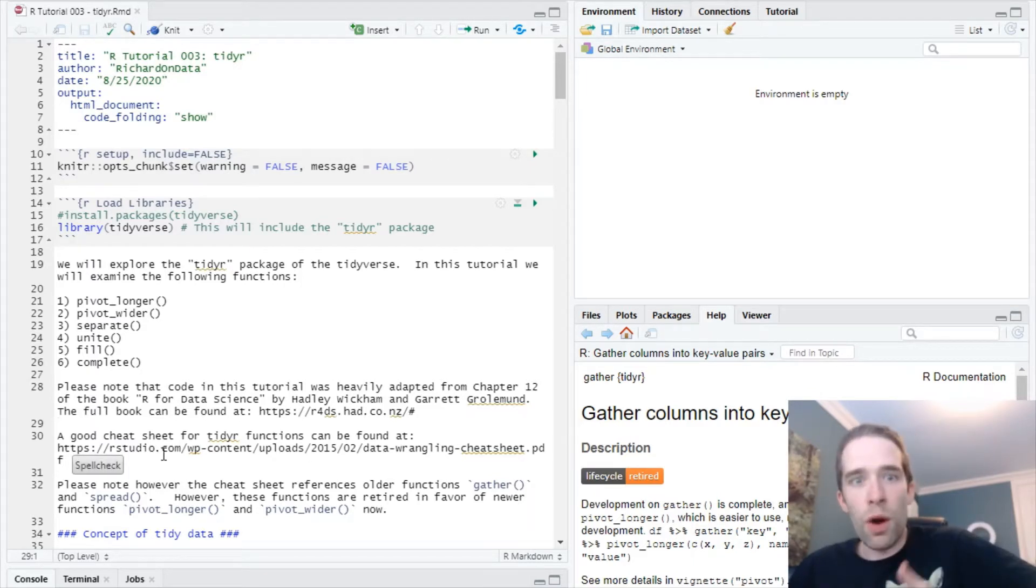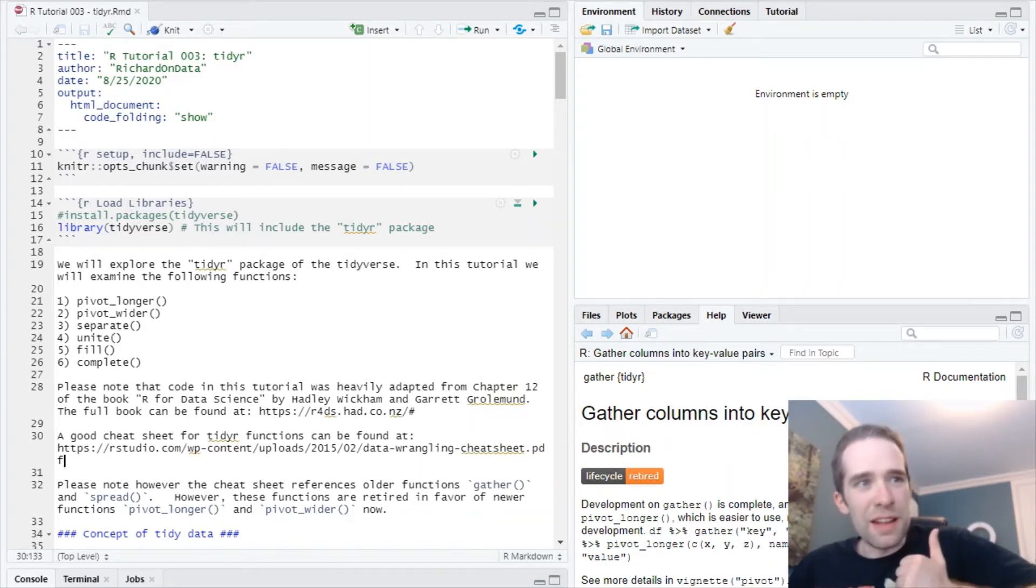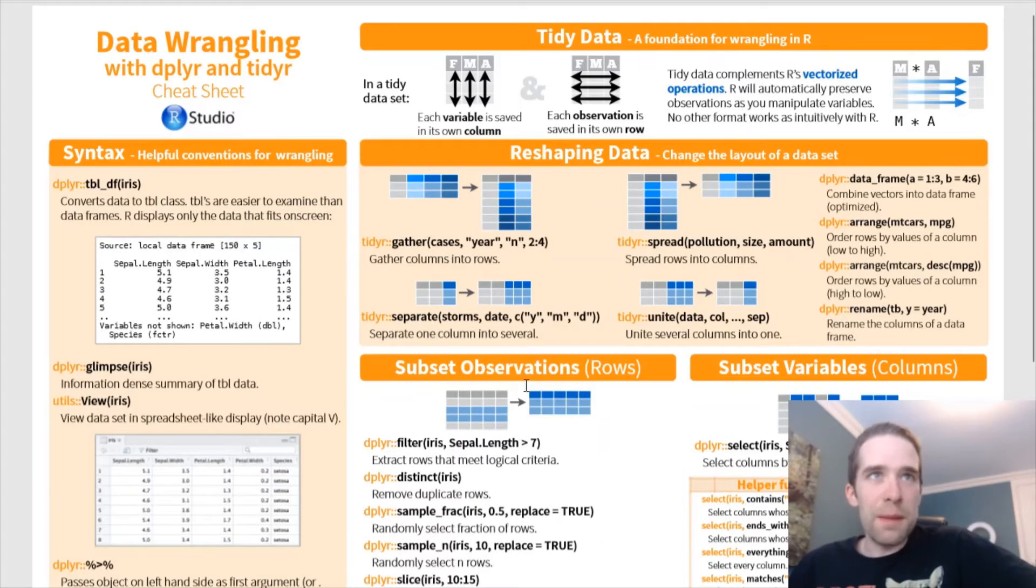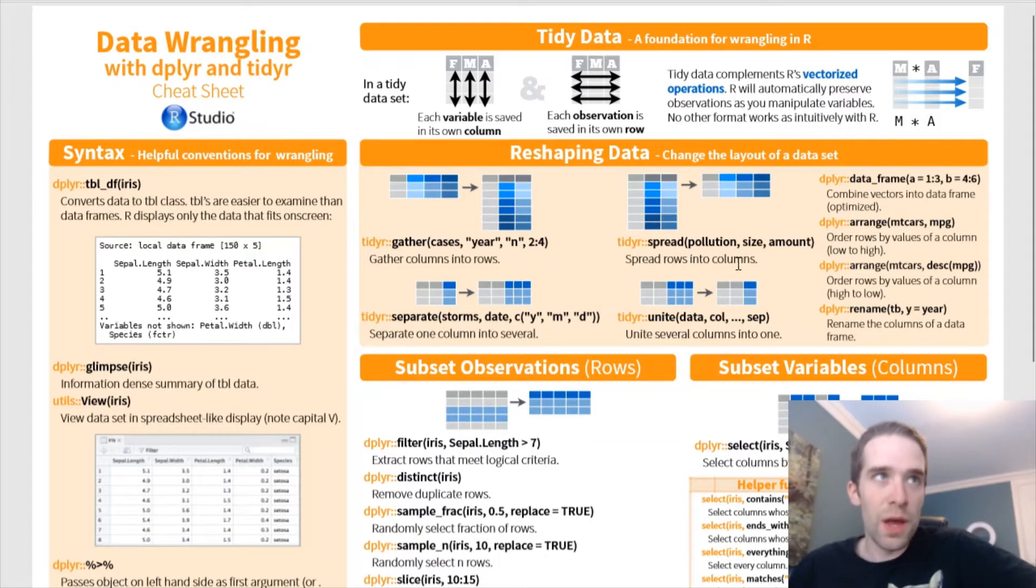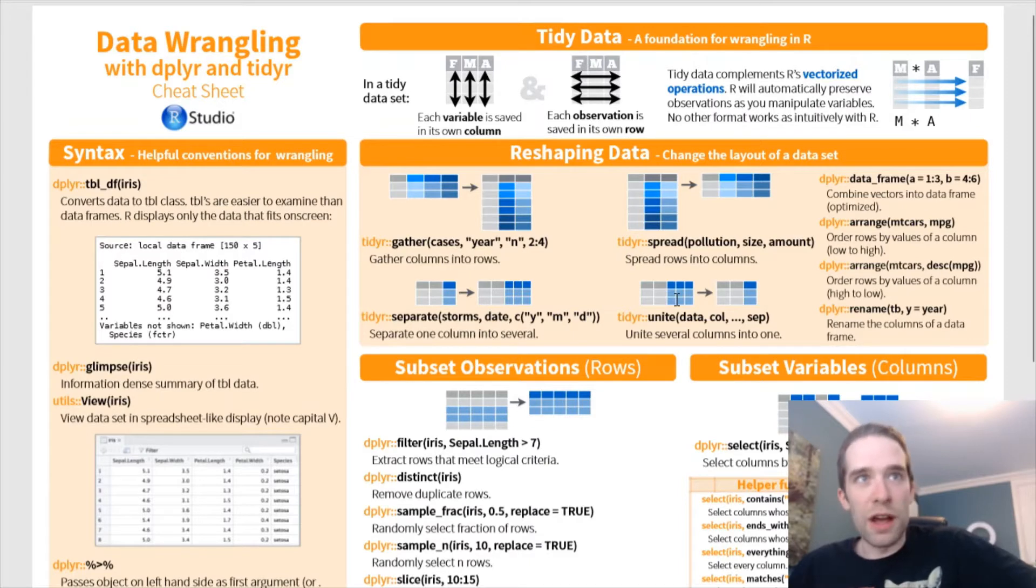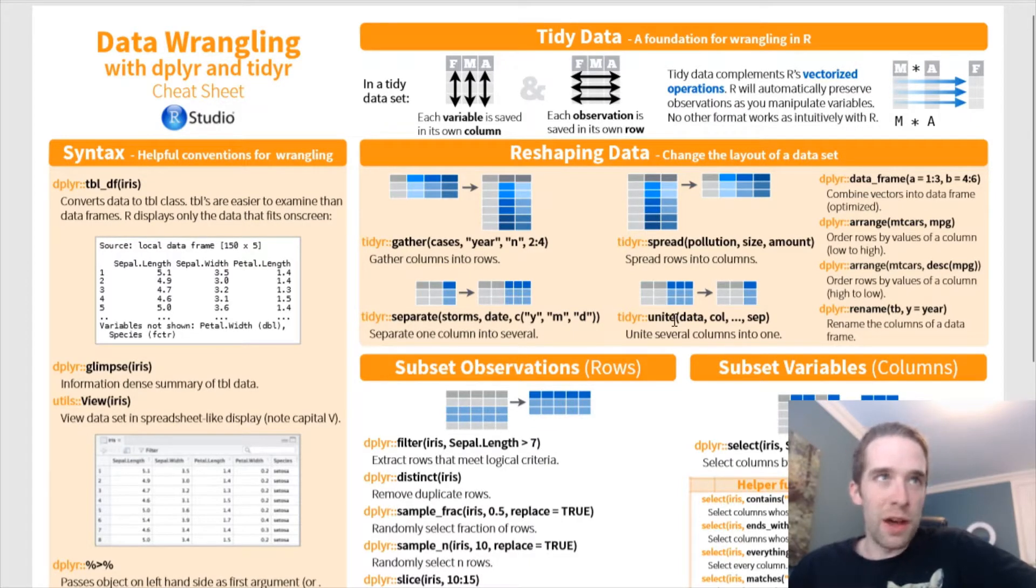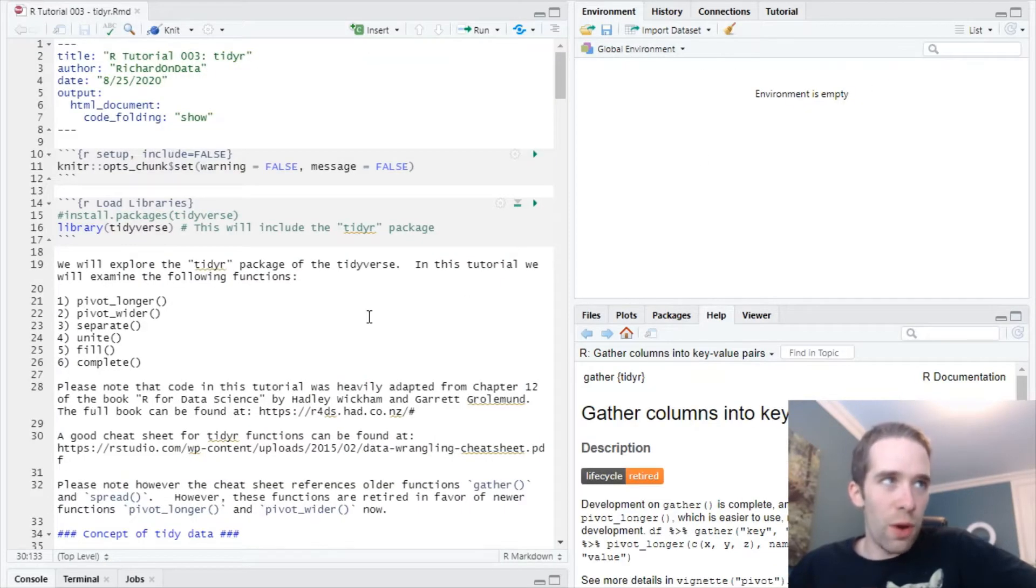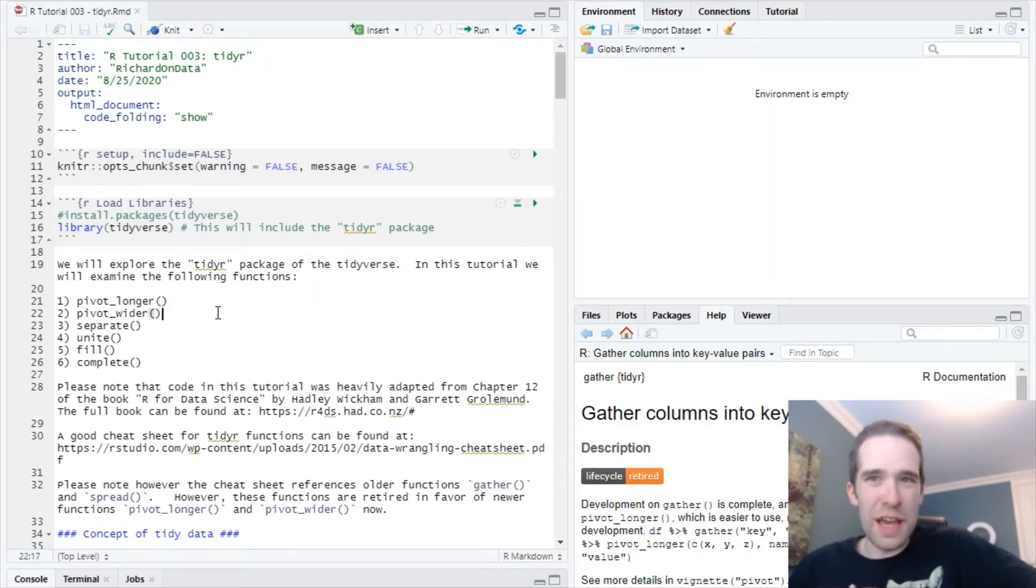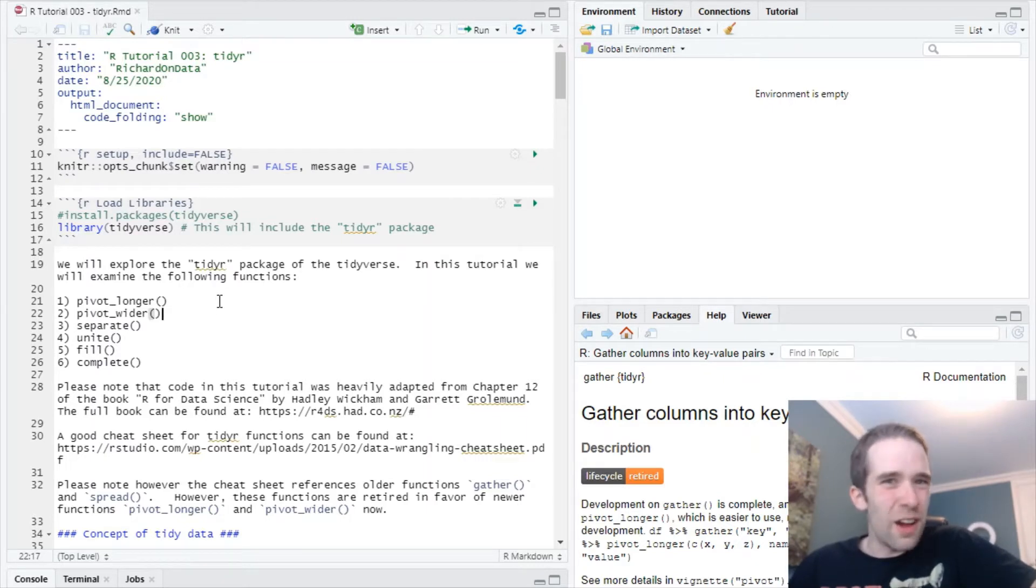One other thing I'm going to link to is the cheat sheet for TidyR functions. But it's worth pointing out on this cheat sheet, it makes use of some functions which are, at this time, retired. Those functions are gather and spread. The separate and unite functions are still in active development. But gather and spread have largely been abandoned in favor of newer functions pivot_longer and pivot_wider. So just one thing to keep in mind with the cheat sheet. I have not found a more up-to-date cheat sheet on TidyR yet that takes this into account.